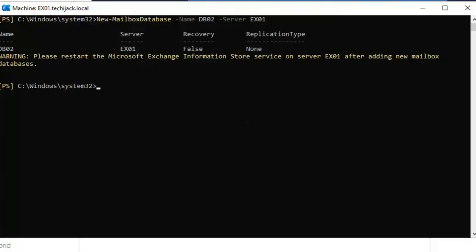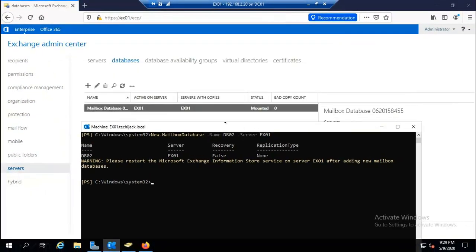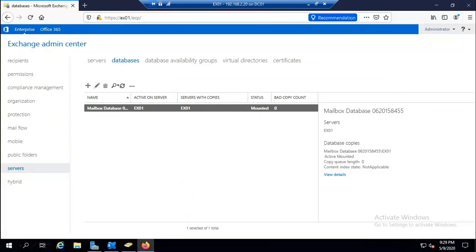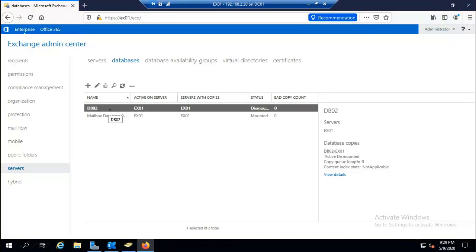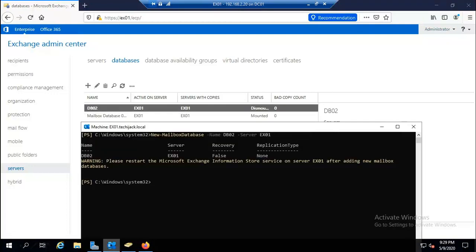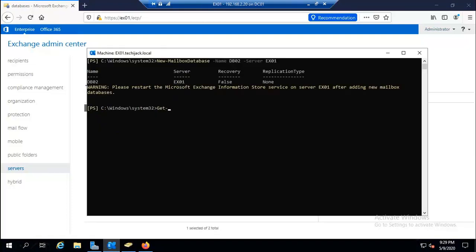You have to restart the Information Store service after adding a new database. Refreshing the Exchange console, you can see DB02 has been created, though it is currently dismounted. Let's go back to Exchange Management Shell. Running 'Get-ExchangeServer -Status | FL' shows a detailed view of your Exchange server — we have looked at this command previously.